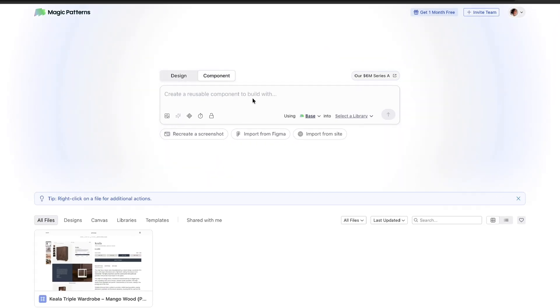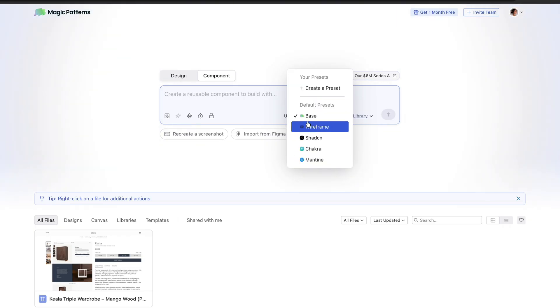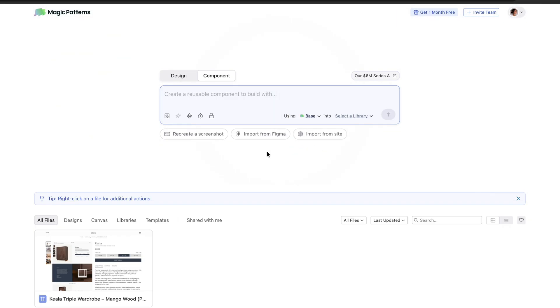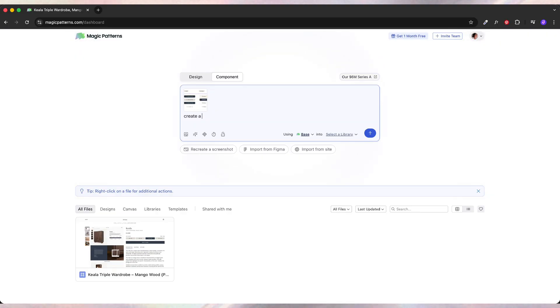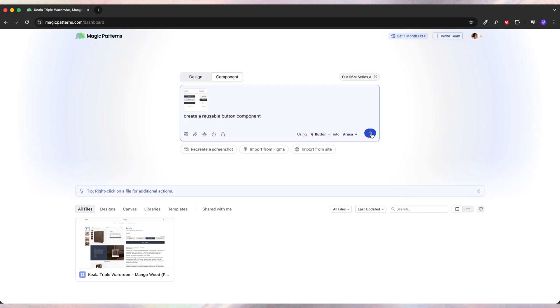So I'm going into the component tab and then we can create our own preset or we can use an existing one like the base or wireframe or shadow. So I'm just going to say 'create reusable button' and I'm going to create a preset and we're going to click generate.